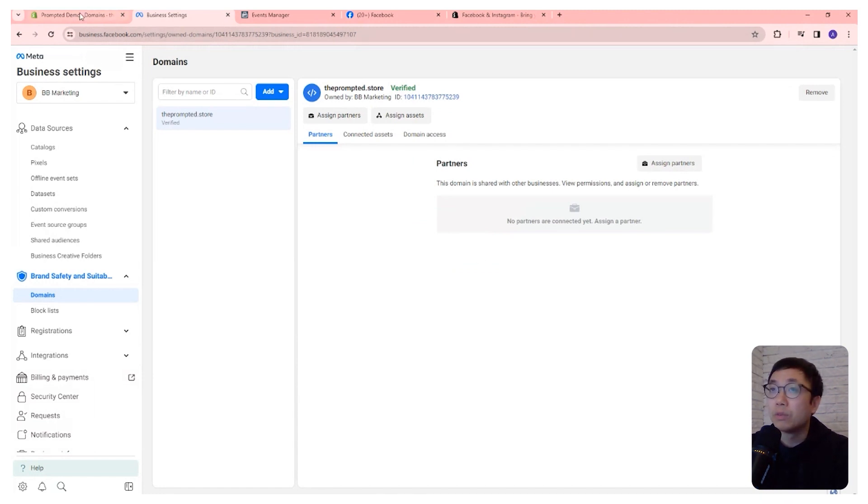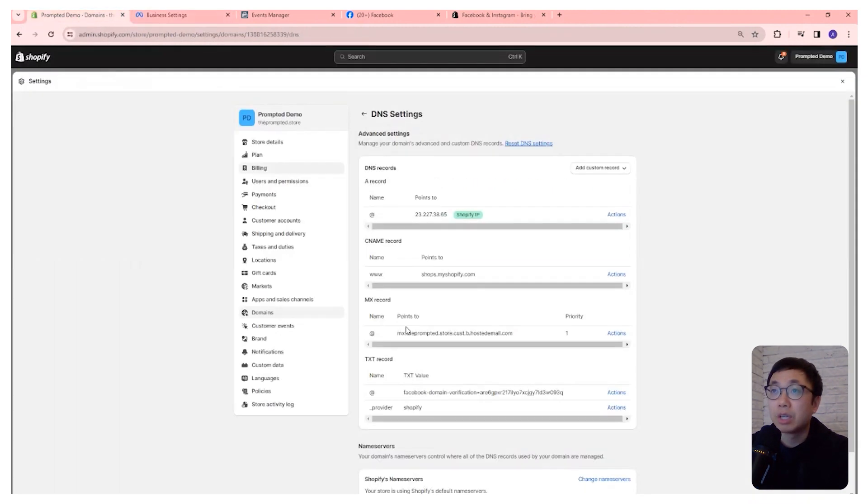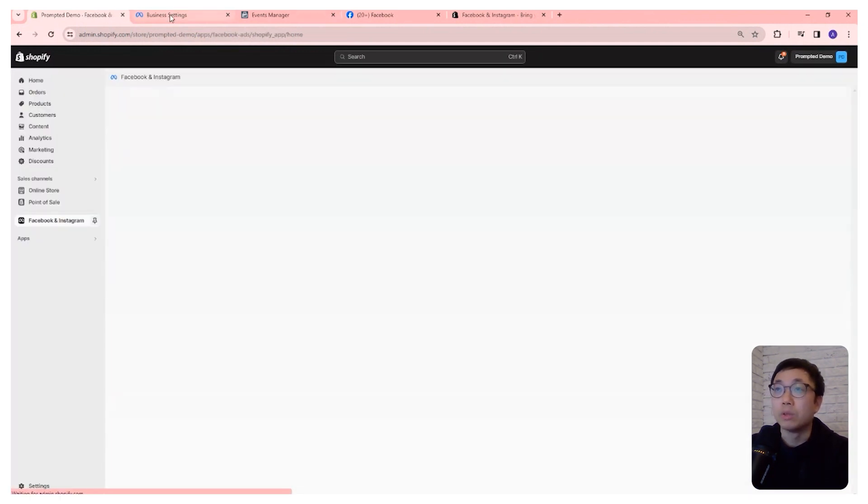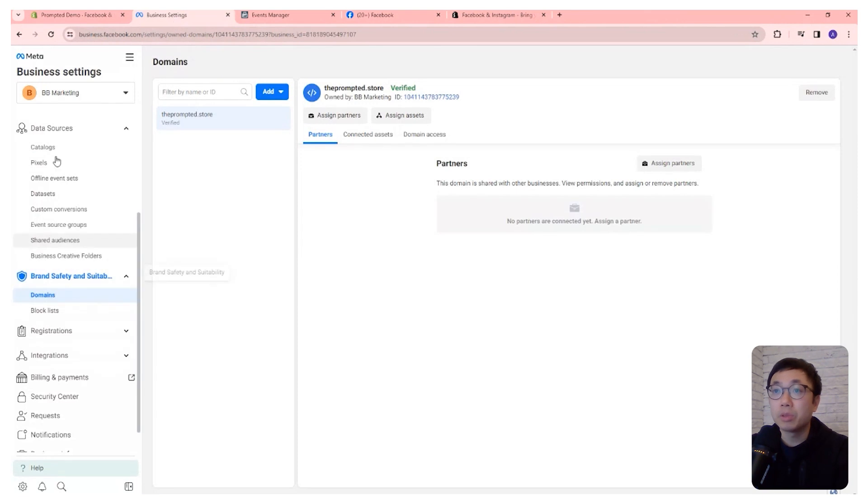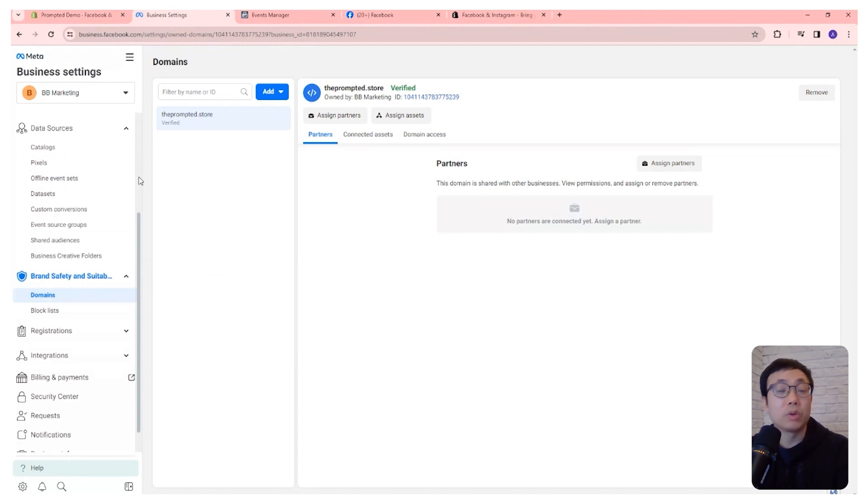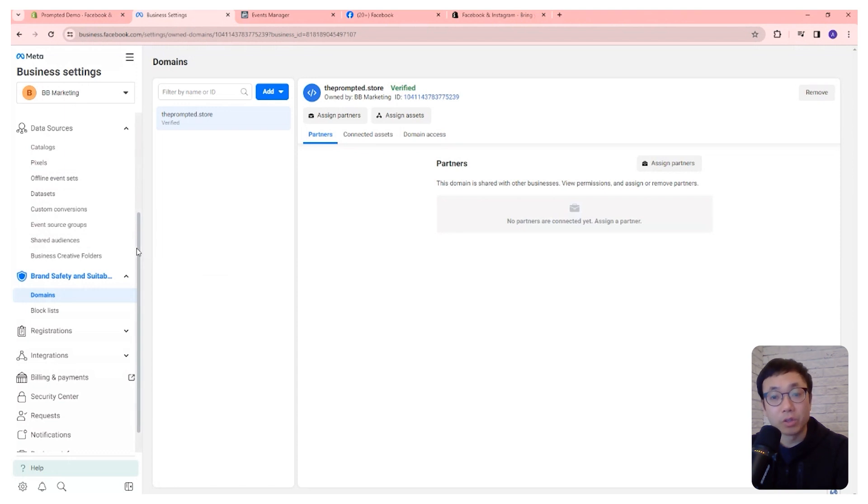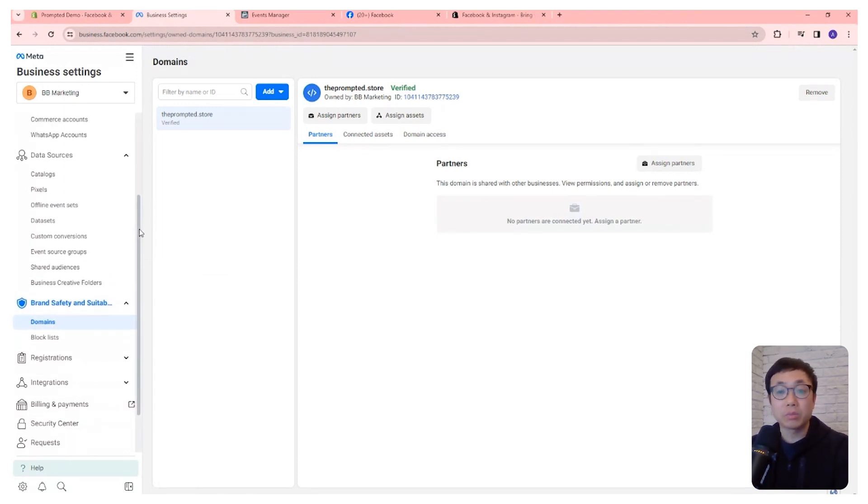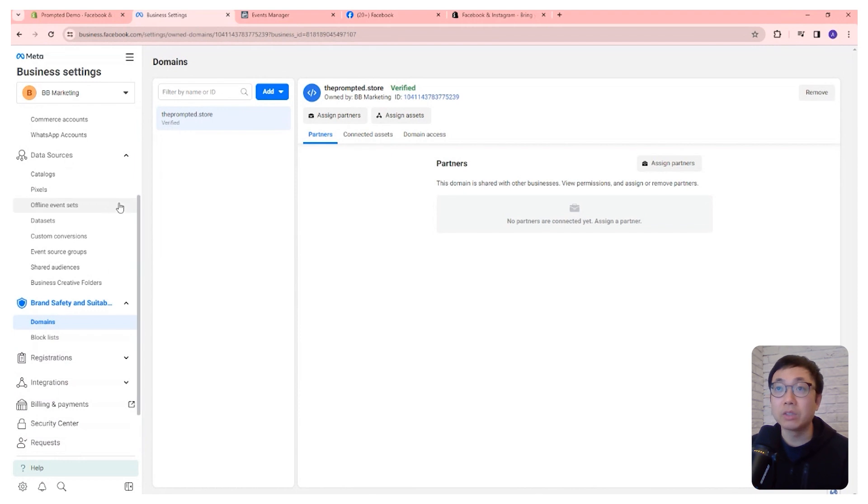So we've now set up the Facebook and Instagram app in Shopify. We've done a couple of setup steps in our business manager. So we created a new page, we created a pixel, we created an ad account, and we verified our domain. And that's basically it. That's all you need to get going on Facebook ads.